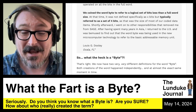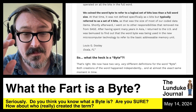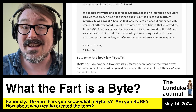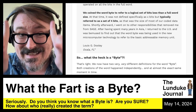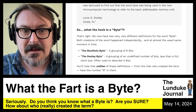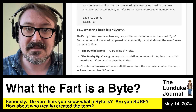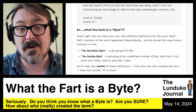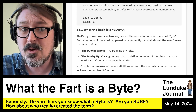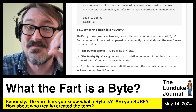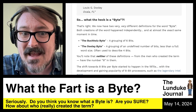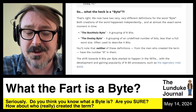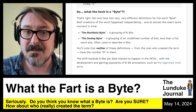So we now have two very different definitions for byte, both created independently at almost the exact same moment in time. The Buchholz byte is a grouping of six bits; the Duly byte is an undefined number of bits less than the full word size, often used to describe four bits. Neither definition has the number eight. The shift towards eight bits per byte started happening significantly in the 1970s, with the development and growing popularity of eight-bit processors.